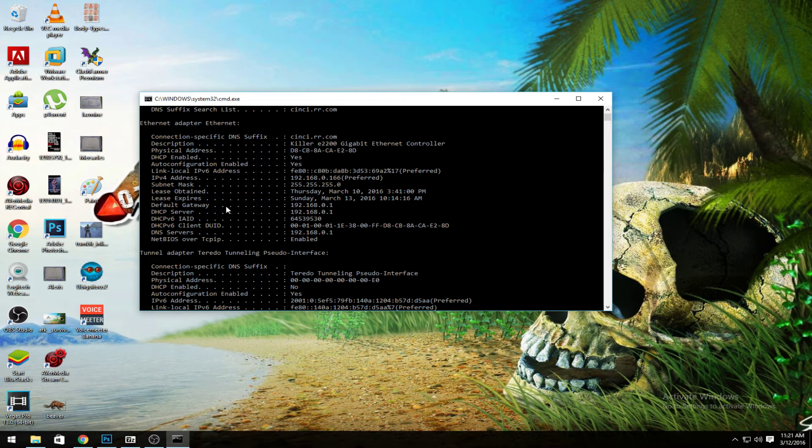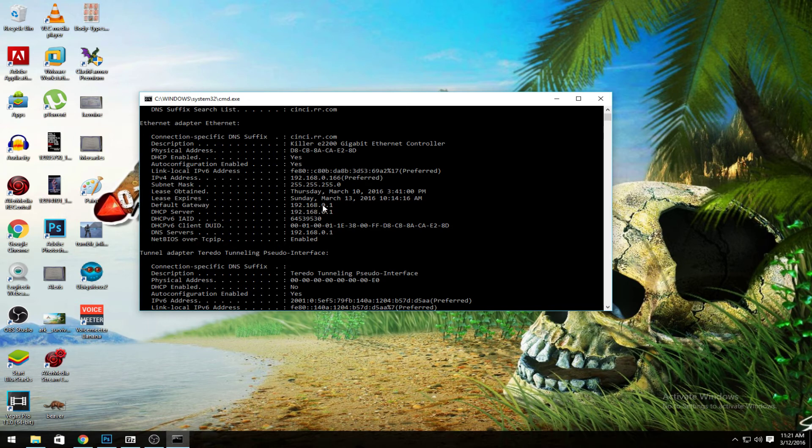A lot of you guys might have different ones. I know for Linksys, usually it's 192.168.1.1.